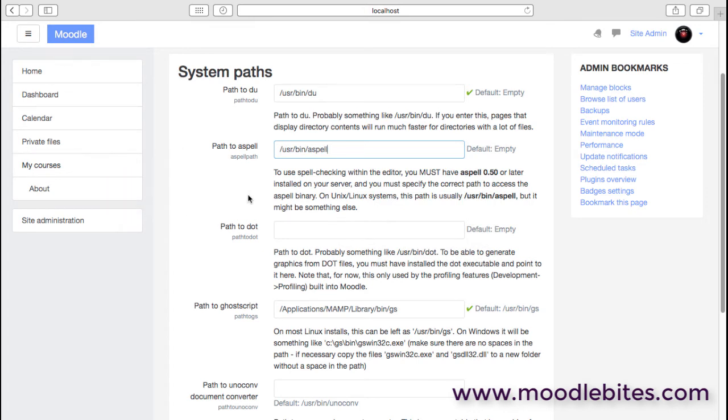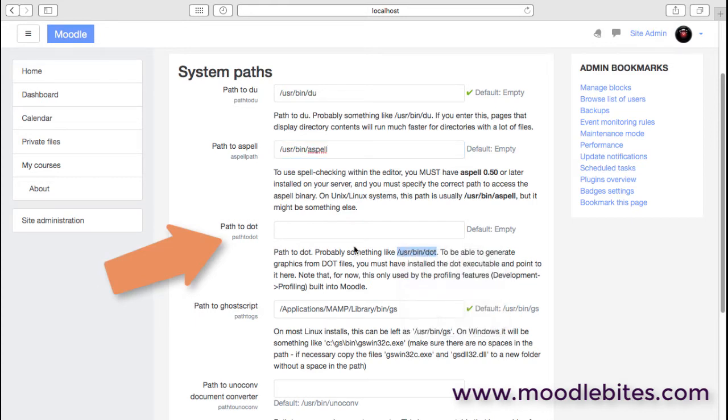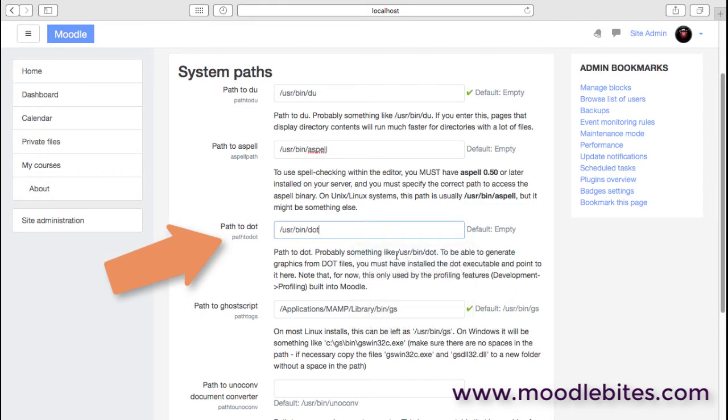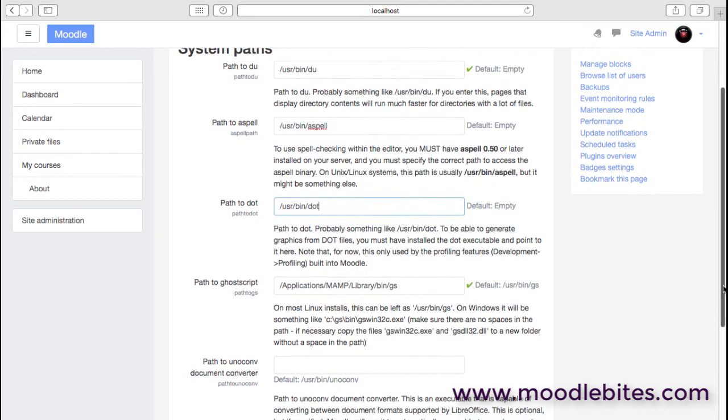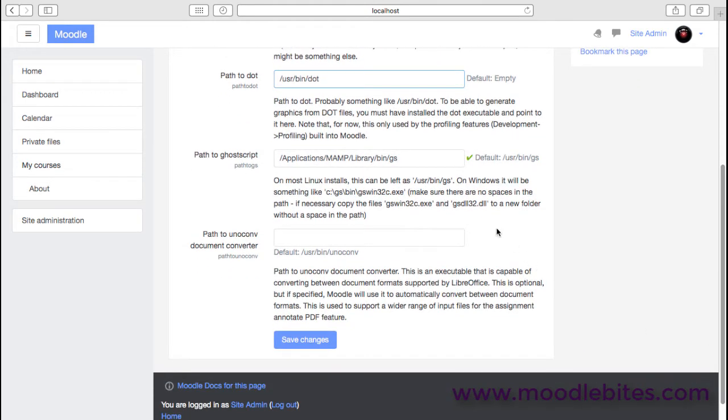If you want the spell check functionality within Moodle, then you can usually just copy the path that's there as long as aspell is installed. We also have a similar option for dot, which really is not something that most people will need—it's just useful for developers.